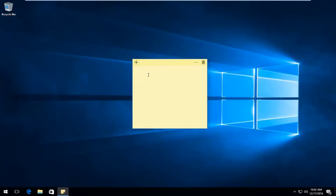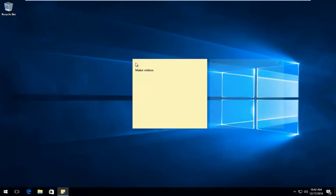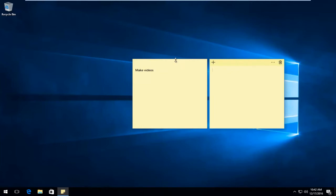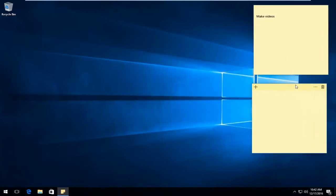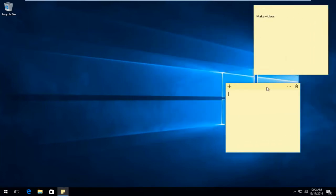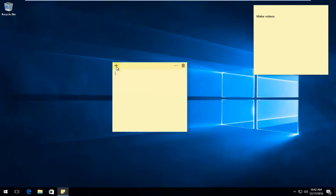At this point, you can type in whatever note you want. I'm just going to say Make Videos. Once you're done doing that, if you click on this little plus sign, this will actually add the note. You can see it's permanently on the desktop here. You can click out of the window as well. This plus sign will actually create a new note for your desktop.